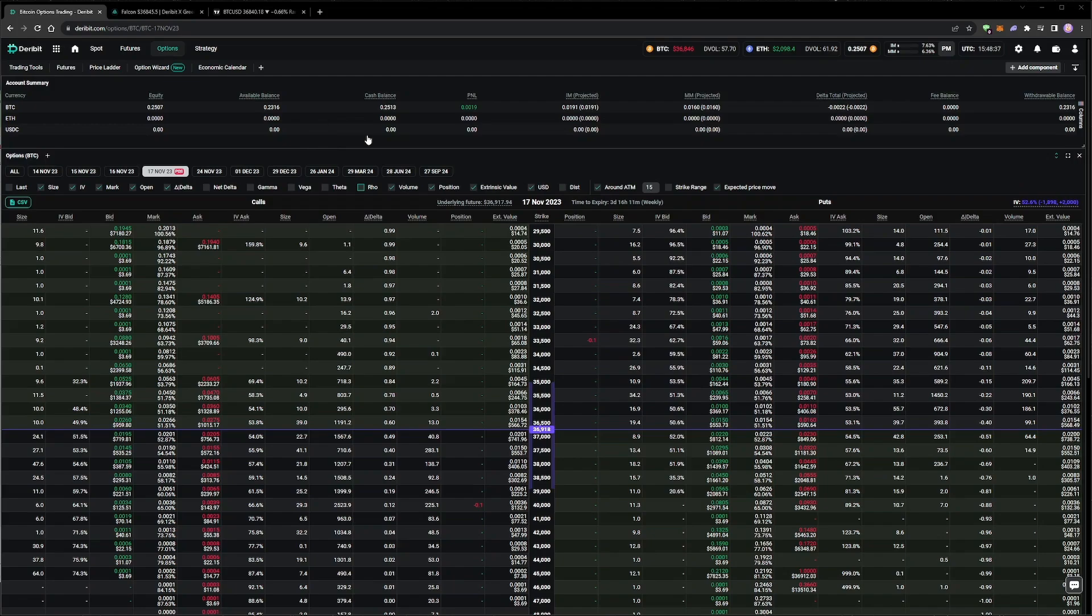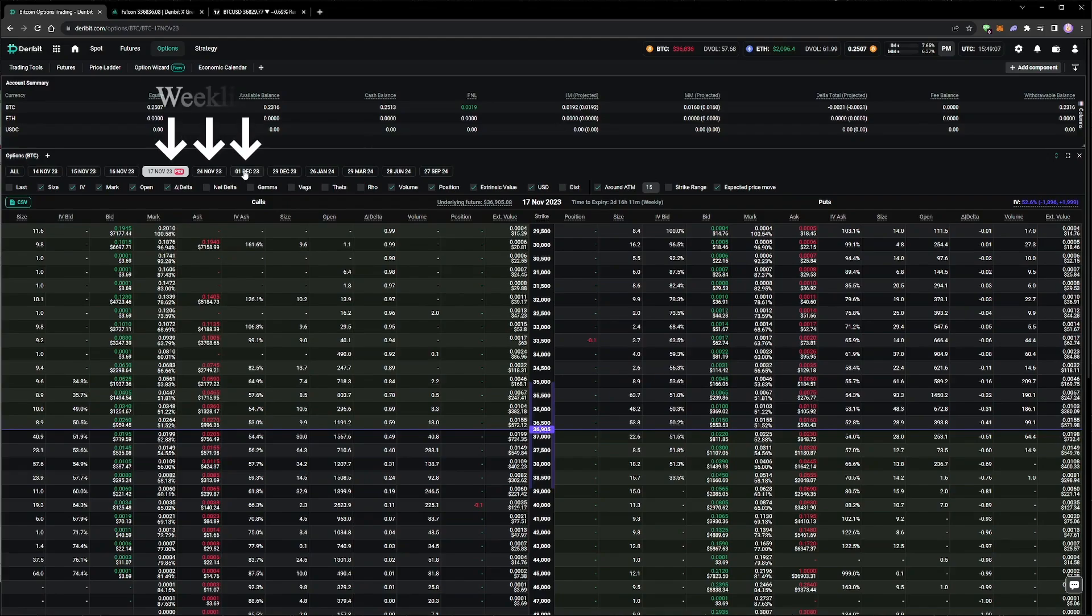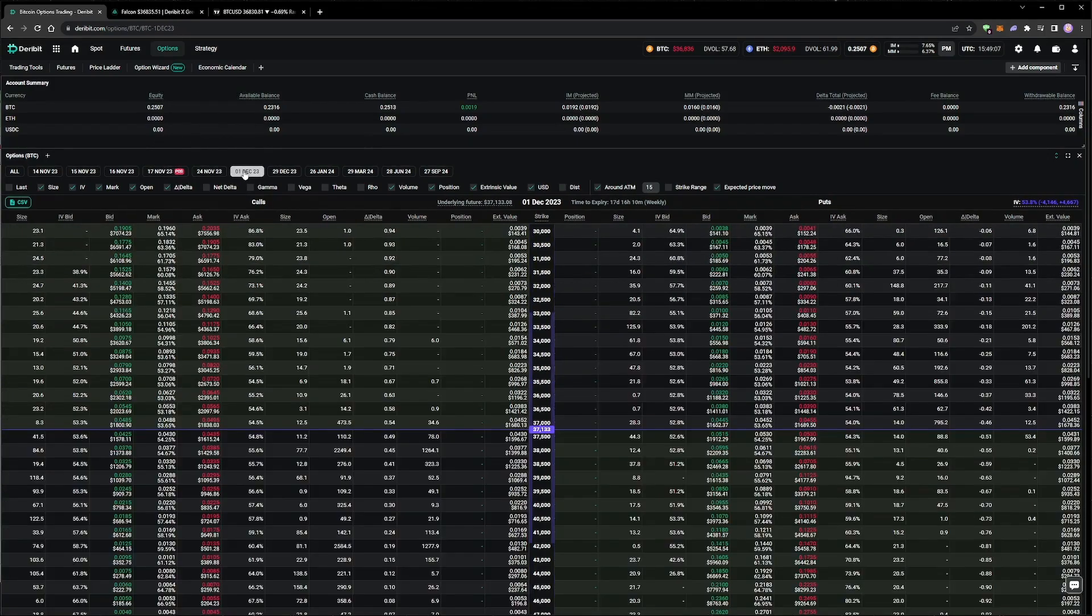One way we can put more of our capital to work now, while still expressing our current short volatility view, is to add another short strangle on the next weekly expiry in December. We're going to opt for roughly a 20 delta on either side.